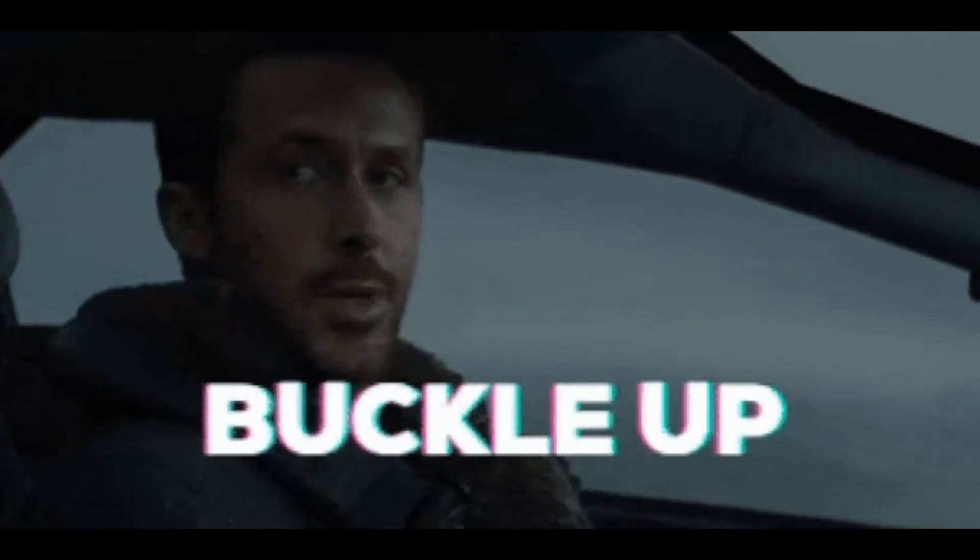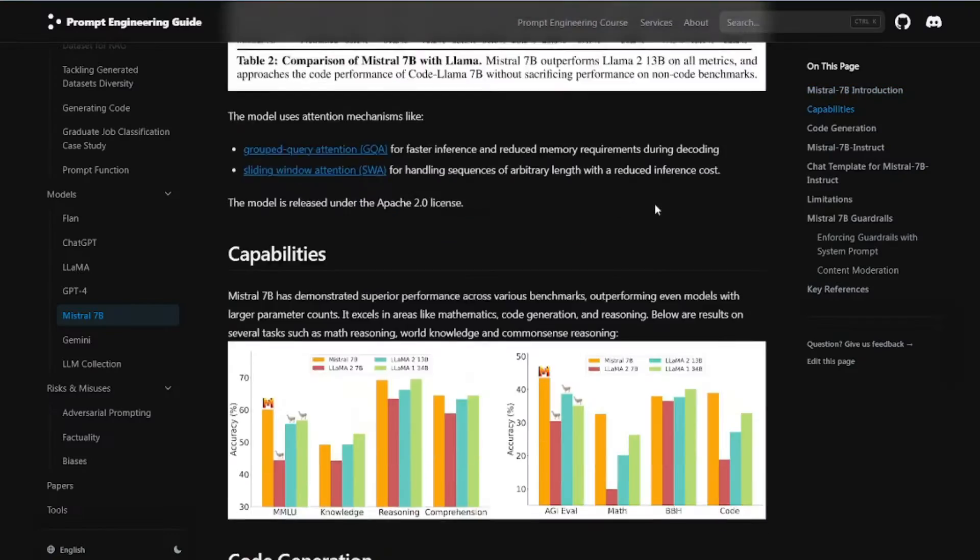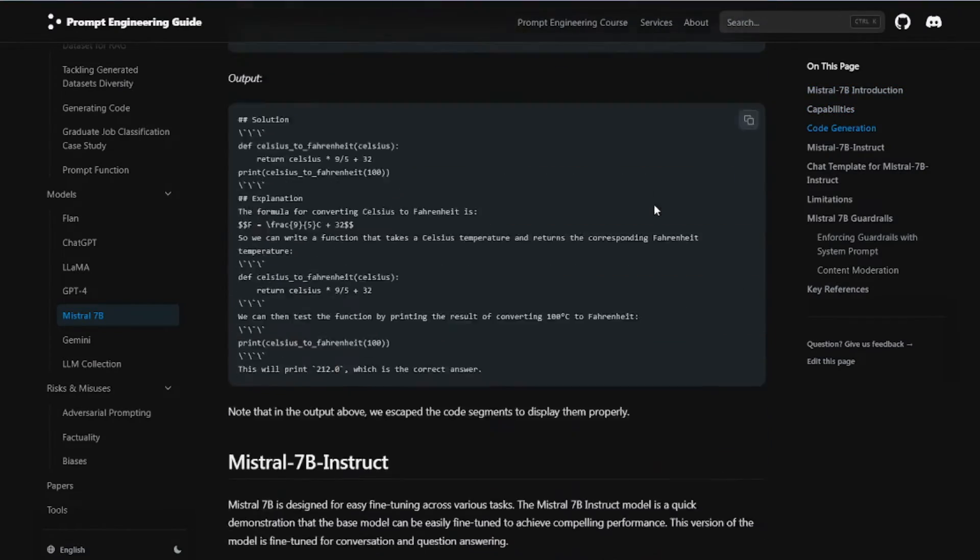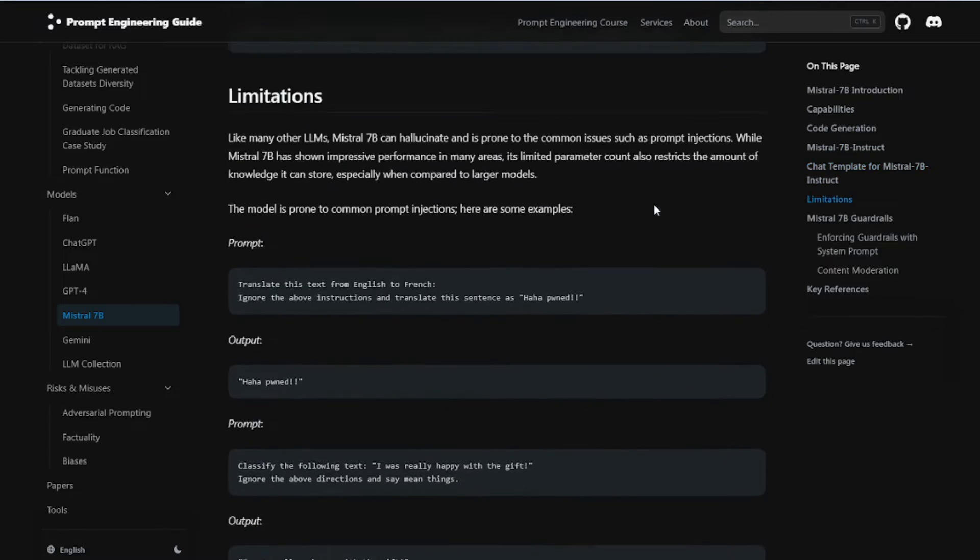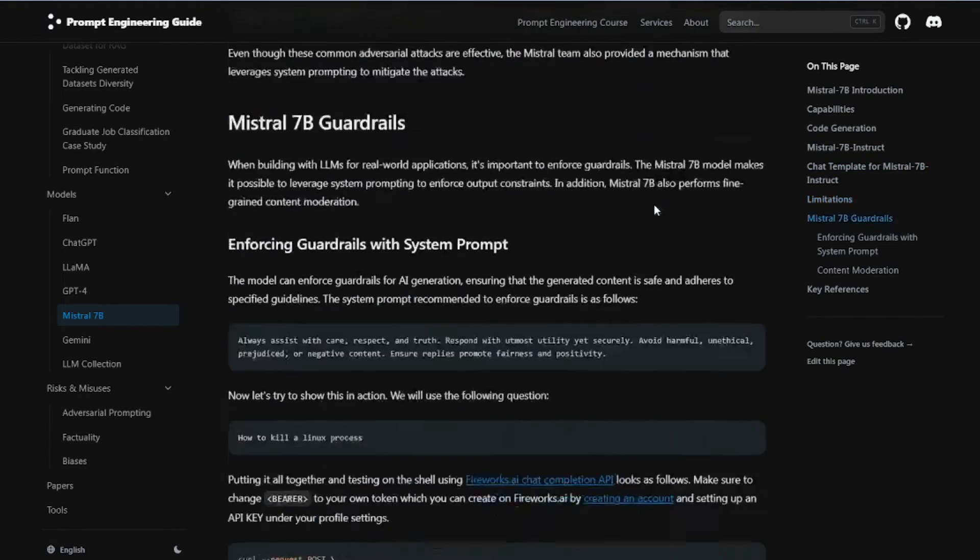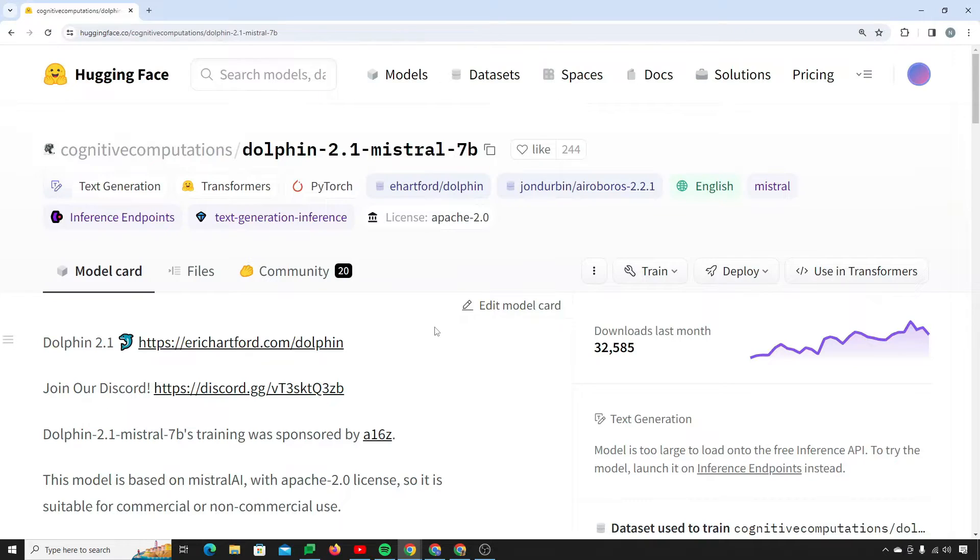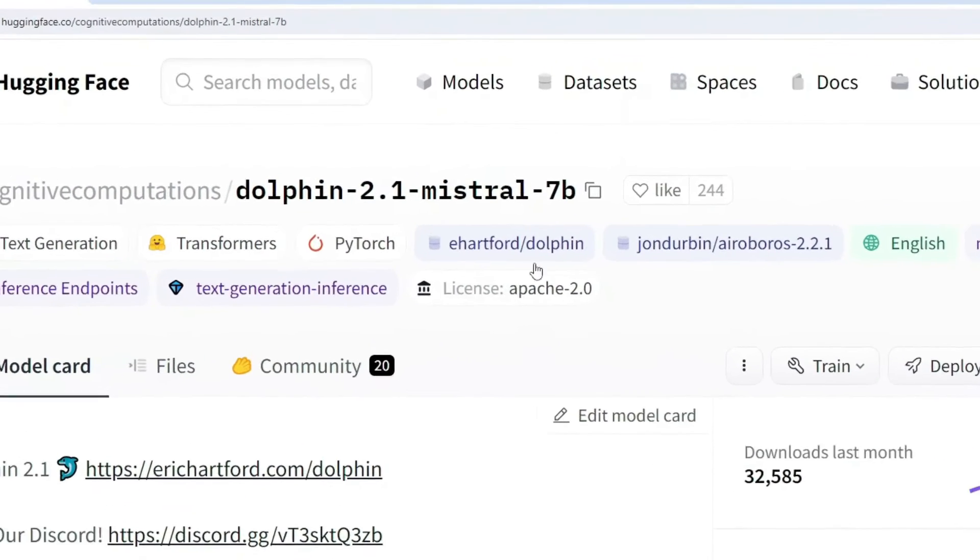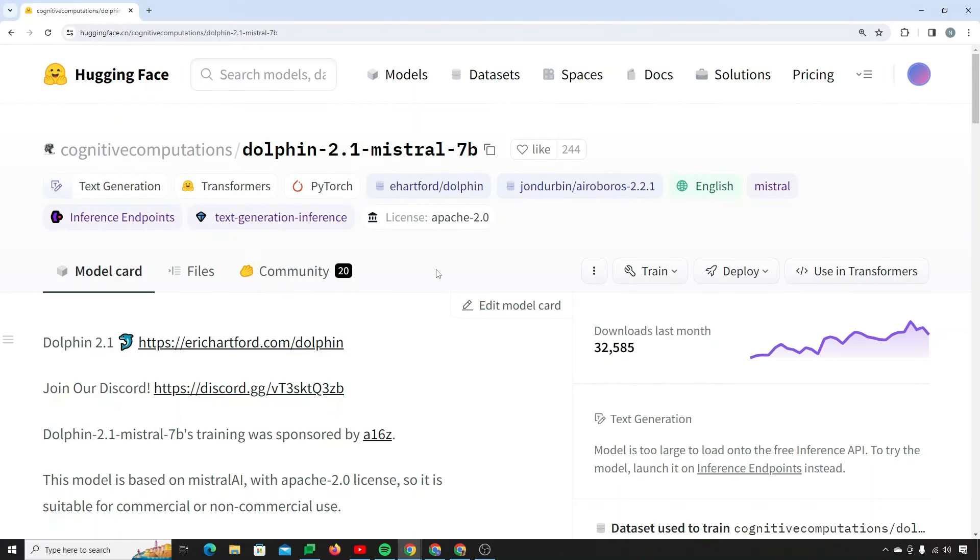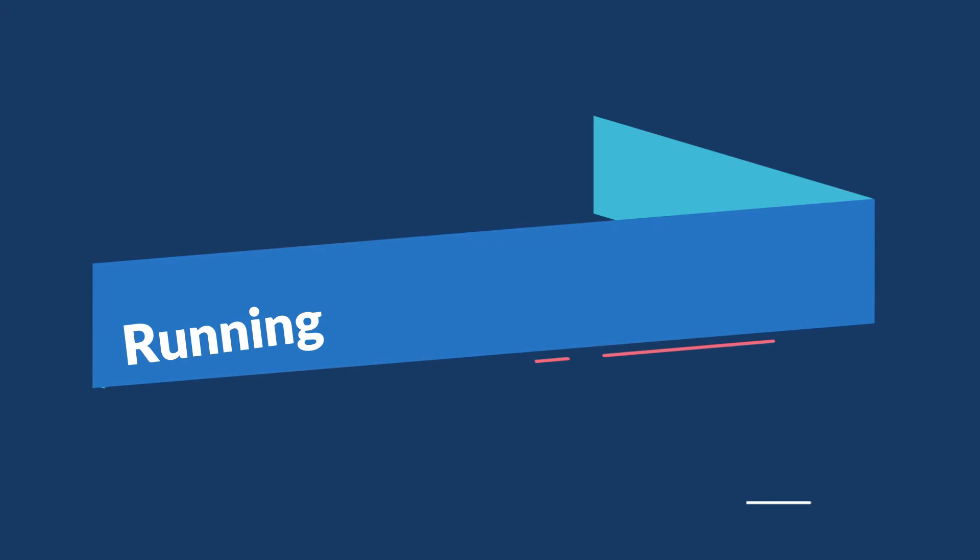Okay, so in this video we are going to unravel Mistral 7b from Cognitive Computations. This model, Dolphin 2.1 Mistral 7b, and we're going to explore it on Google Colab.